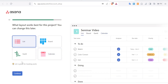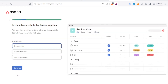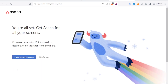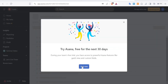I'll stick with List and click Continue. You can then invite a teammate to try Asana together — I'll skip that. You can also download Asana for Android, iOS, or desktop to work from anywhere, but I'll click Skip for now.